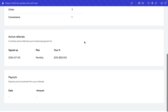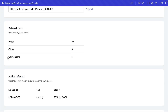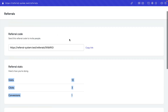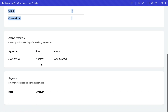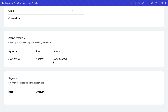Let's open up the referrals dashboard. As you can see, we now have one conversion since we made a payment using this referral link. A new record has been displayed for the active referral. This was signed up on 2024/7/5, the plan was Monthly, and we will be receiving the 20% cut from the actual payment. Everything is working properly.